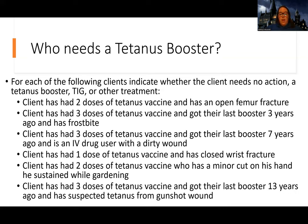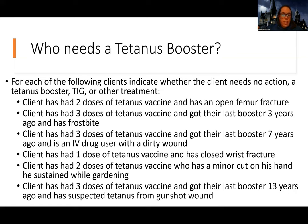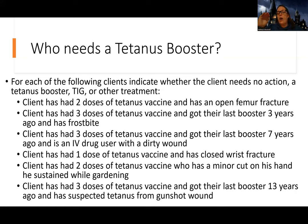Scenario three: a client has had three doses of the tetanus vaccine — so they're up to date on their series — and they got their last booster seven years ago. They're an IV drug user with a dirty wound, which puts them at risk. Since their last booster was seven years ago, we're probably going to need a booster shot. They don't need a catch-up vaccine — they've had their base three doses. But it's been seven years since their booster and now they have a really high risk with this dirty wound, so they'll probably just need another booster since it's been more than five years.